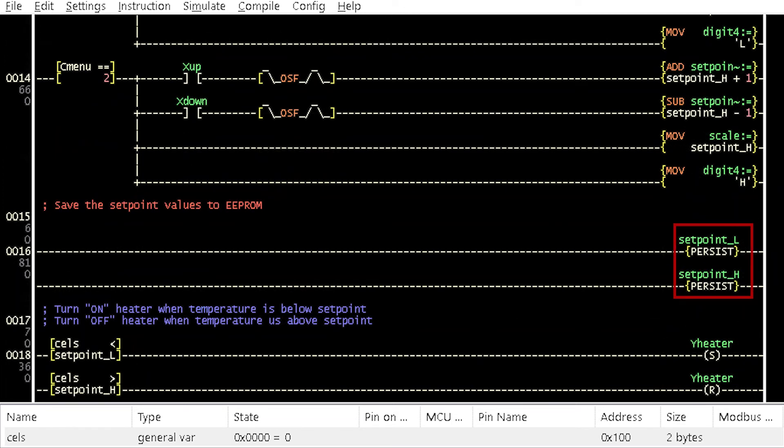The make persistent instruction from the instruction menu is used to store the lower and the higher setpoint to the EEPROM. The setpoints are automatically restored whenever the incubator is turned off and turned back on.